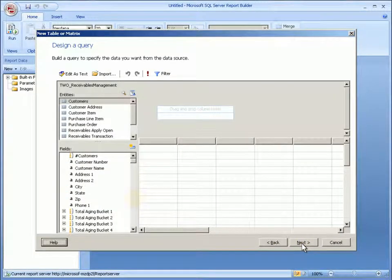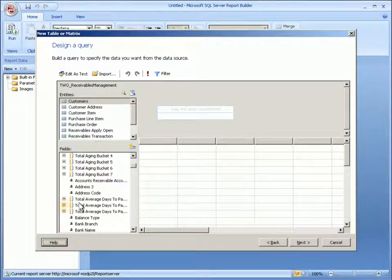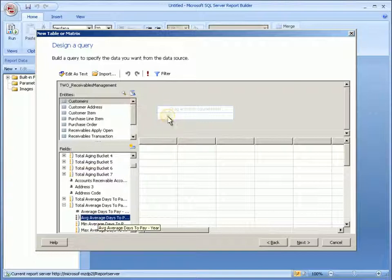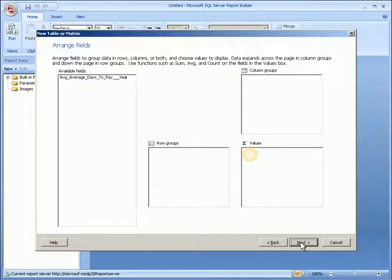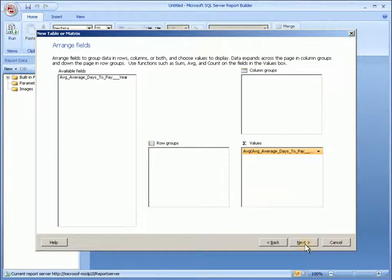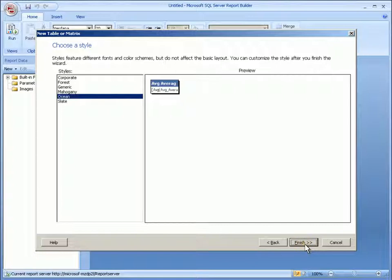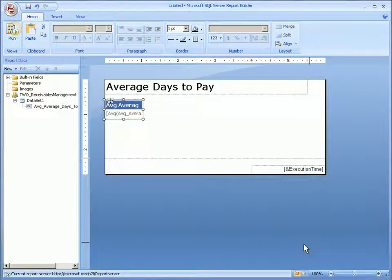Without knowing how the database is structured, I can easily navigate through familiar business entities to choose the ones I want in my report. I have the flexibility of arranging column or row groupings here. For this simple report, I'll just add my Average Days to Pay item to the Values field. I even have a few font and color schemes to choose from to customize the report.